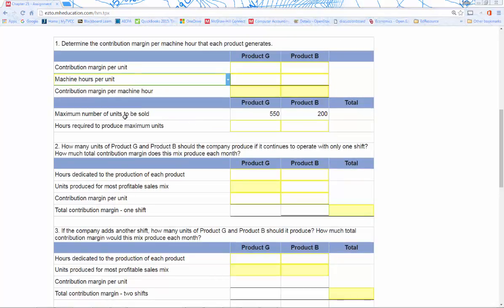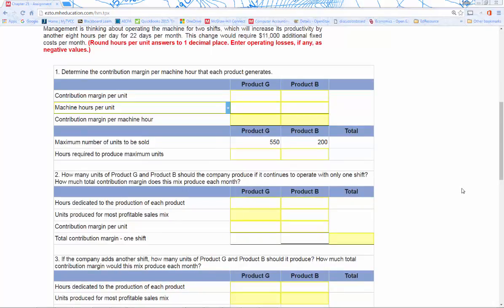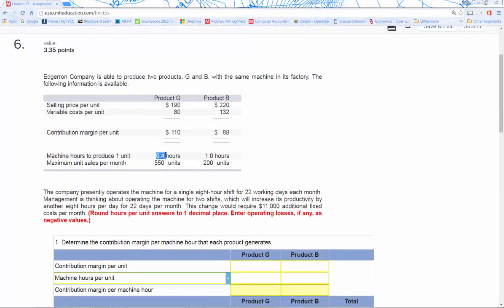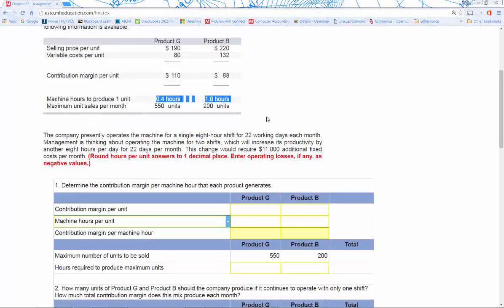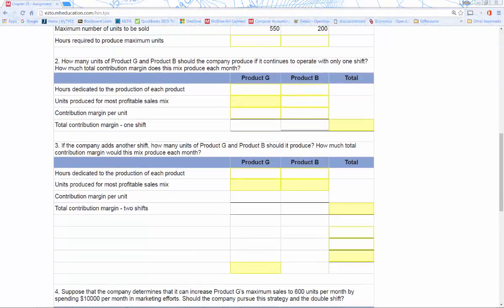Next we have the maximum number of units to be sold — we're just pulling that down from up top. That's the max we can sell. We're going to calculate how many hours we'd have to run to generate that maximum. To calculate the hours required to produce maximum units, we multiply our 550 and our 200 by their machine hours per unit. So it's 550 times 0.4, and 200 times one. That gives us our hours required to produce maximum units.